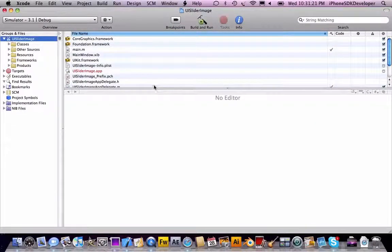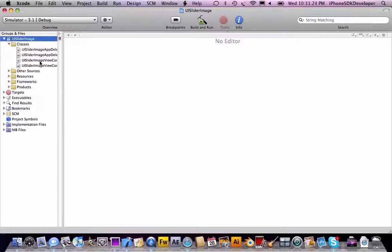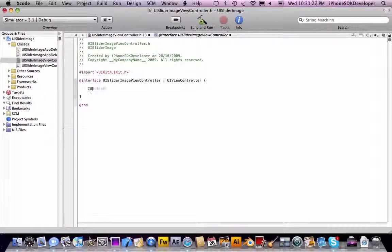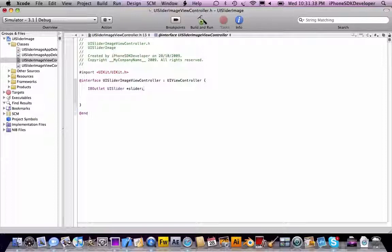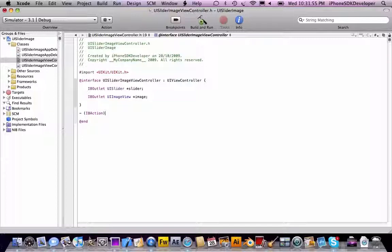All we need is mostly just the editor. In the classes, we're going to add two IBOutlets. UISlider — name is 'slider' — and UIImageView named 'image.' And then we're going to add an IBAction. Make sure it's in the header file. I'm going to name this 'alpha.'